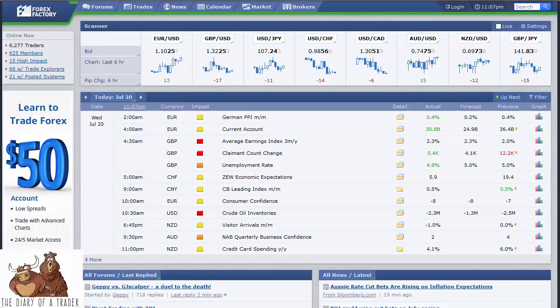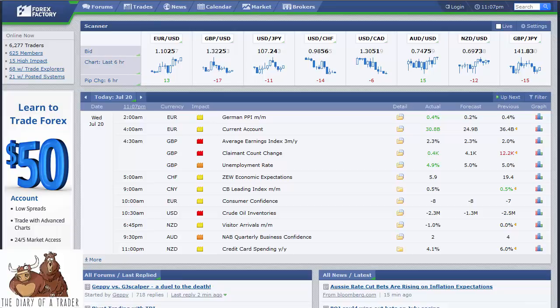Economic announcements do not include monetary policy announcements — those are central bank type issuances. An economic announcement would be something more along the lines of consumer confidence, the unemployment rate, or crude oil inventories. One thing to keep in mind is that there is a bit of an overlap in these announcements. For example, the crude oil inventory number measures how much crude oil we have in inventory in the United States, showing usage — if inventories are lower, we're drawing from saved crude oil in America.